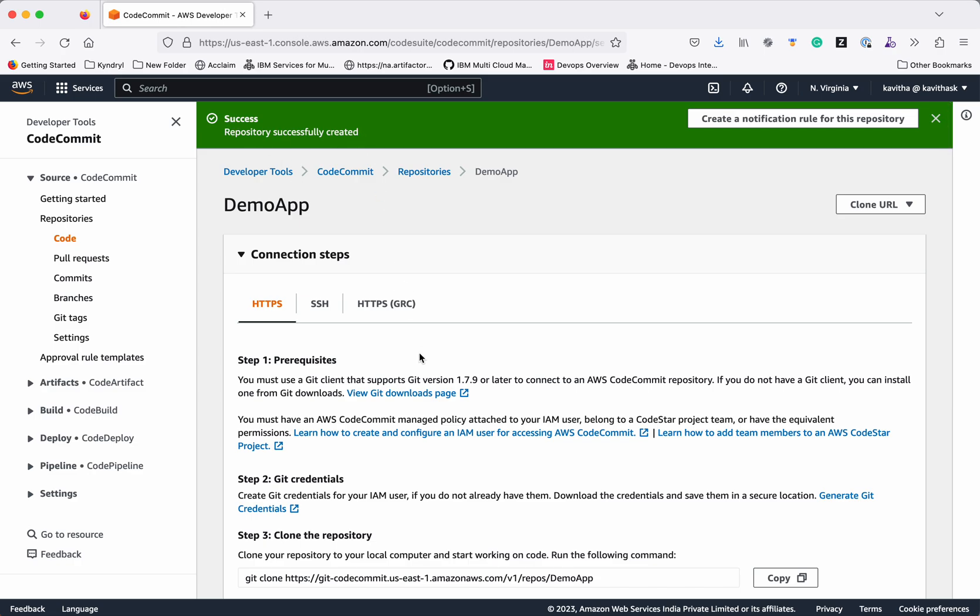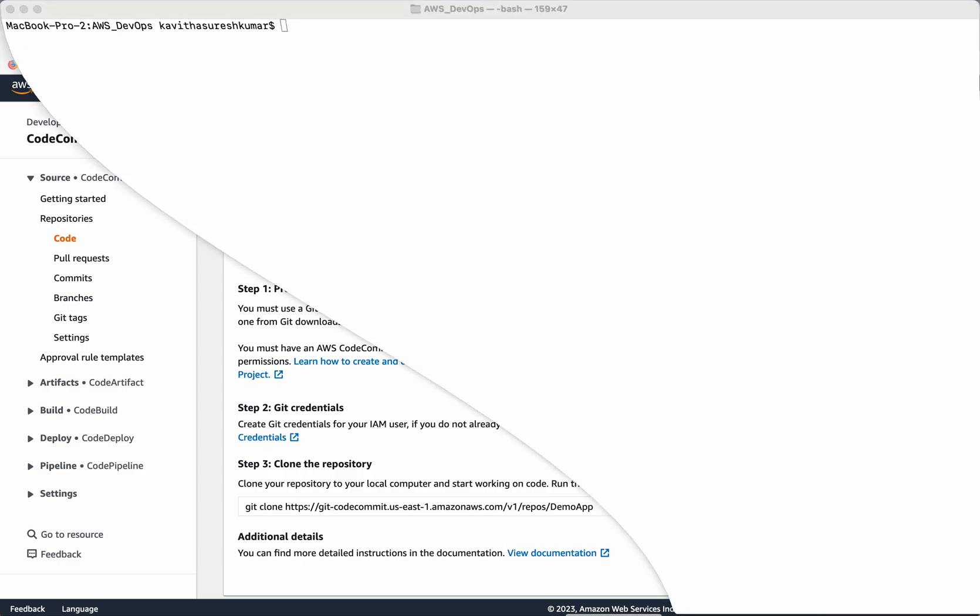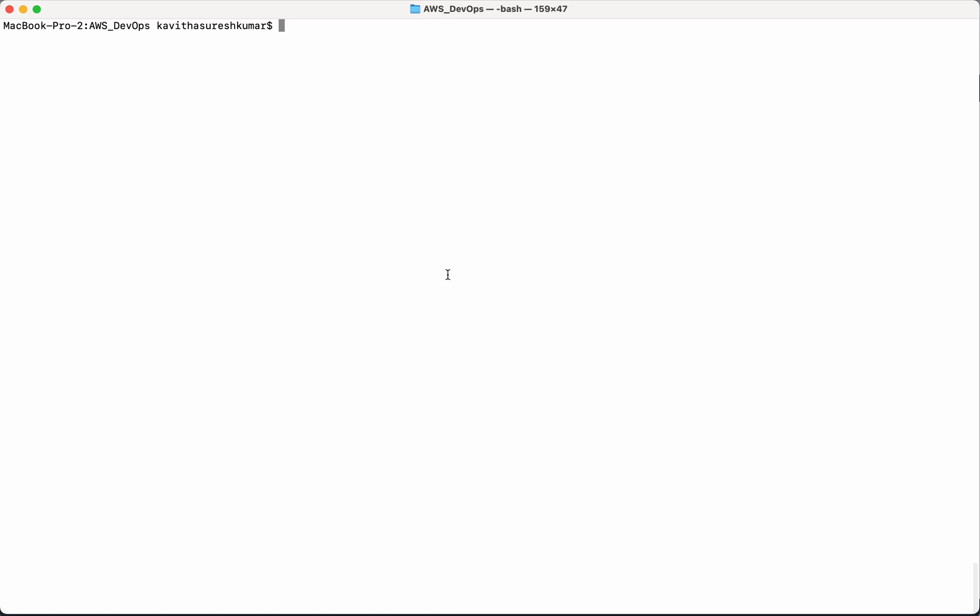But if you wanted to connect to this repository from your system you need to perform certain connection steps. The first one is you need to have the git client installed on the system. I have already installed the git client in my system.